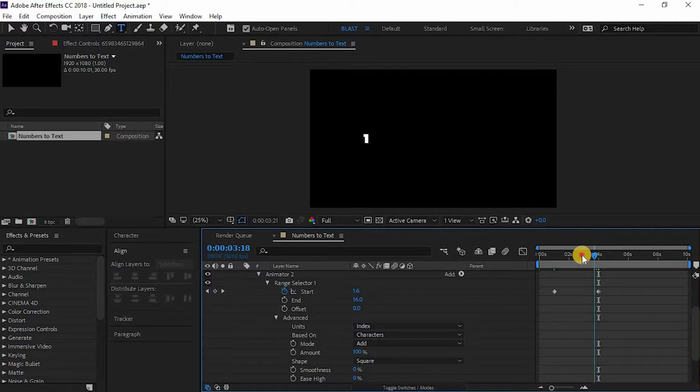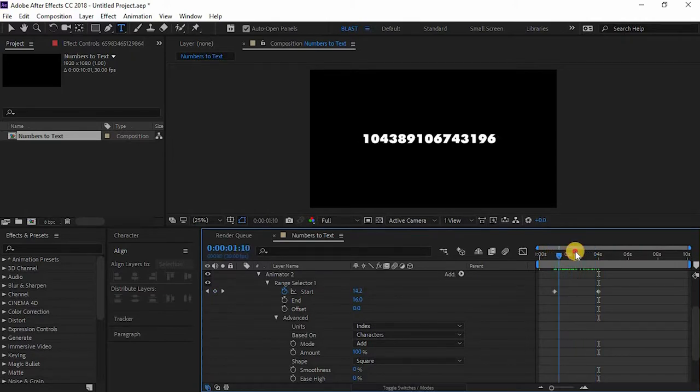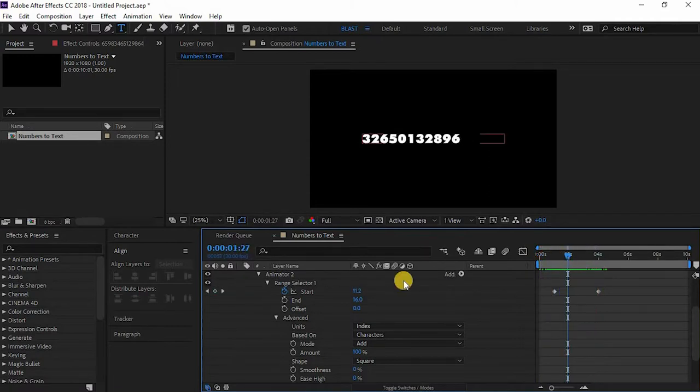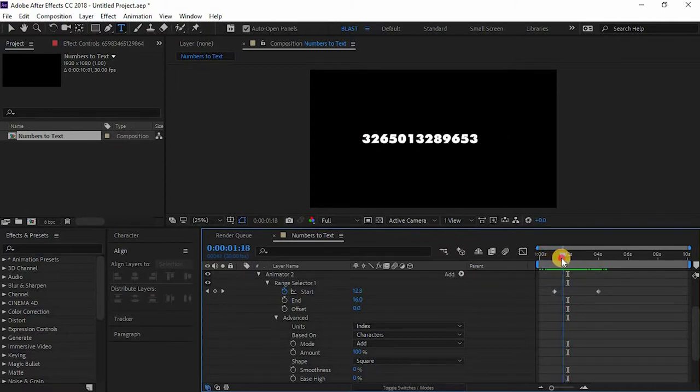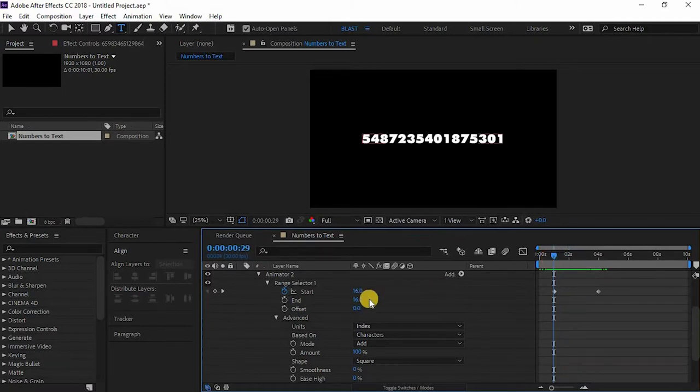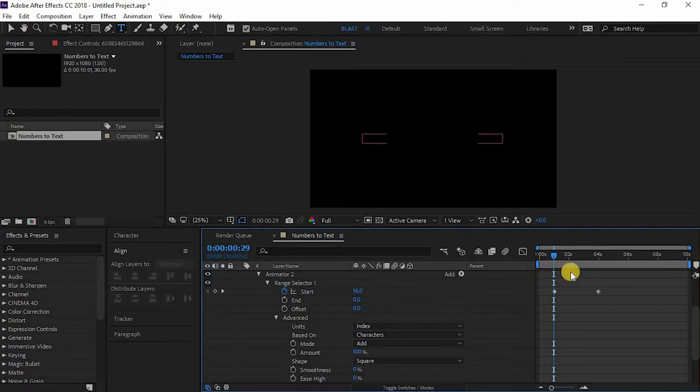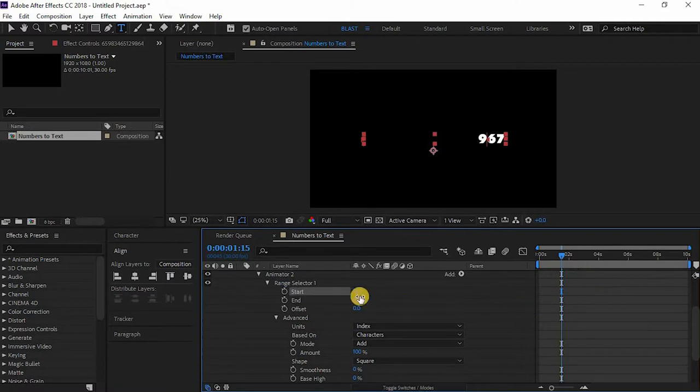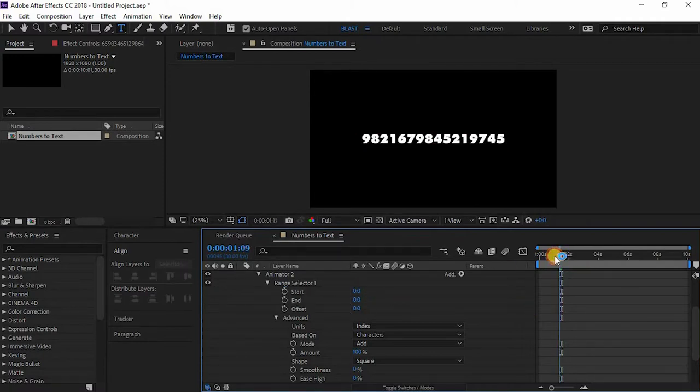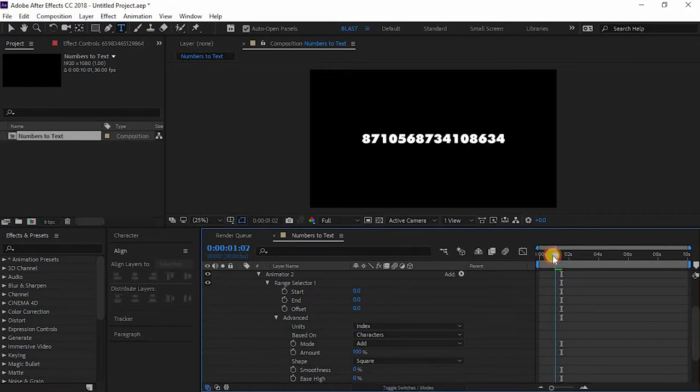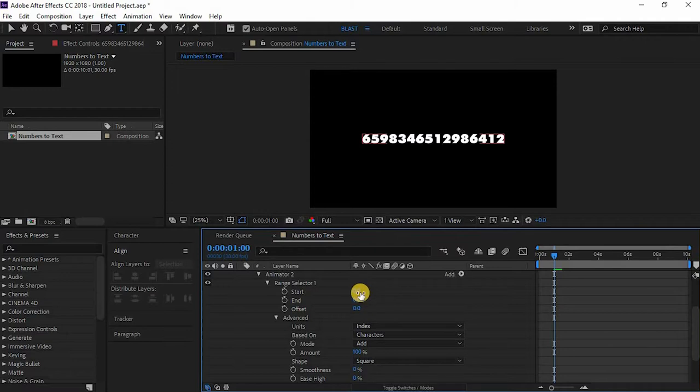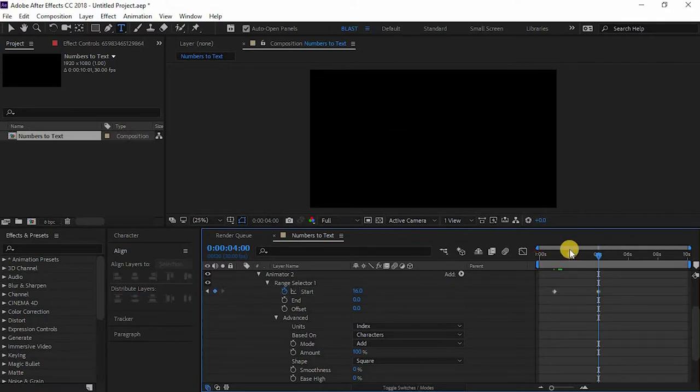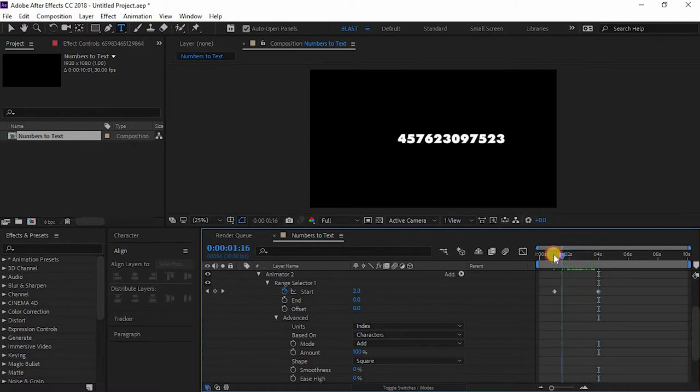I think I'll animate it again. Delete these keyframes and make it zero. Go to the one second timeframe and just keyframe it, and go to four seconds and 16. Now it goes from left to right, that's what we want.